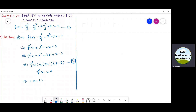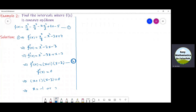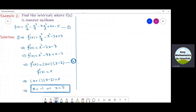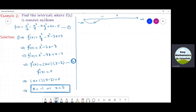Now, put f double dash of x equal to 0 to get the inflection points. So, x plus 1 into x minus 3 equals 0, giving us two points: x equals minus 1 and x equals 3. So we have two points of inflection. Let us draw a real line and indicate these two points: minus 1 and 3, with minus infinity on the left and plus infinity on the right. This gives us three intervals: from minus infinity to minus 1, from minus 1 to 3, and from 3 to infinity.